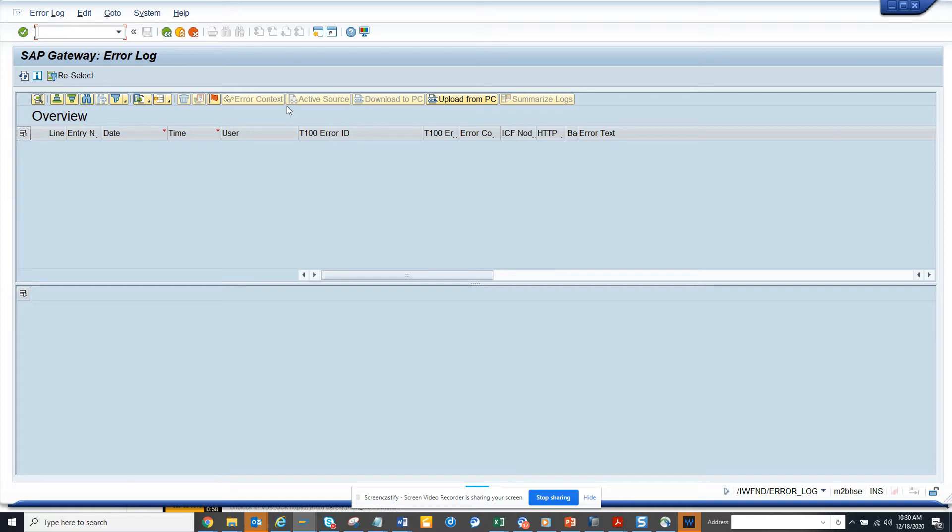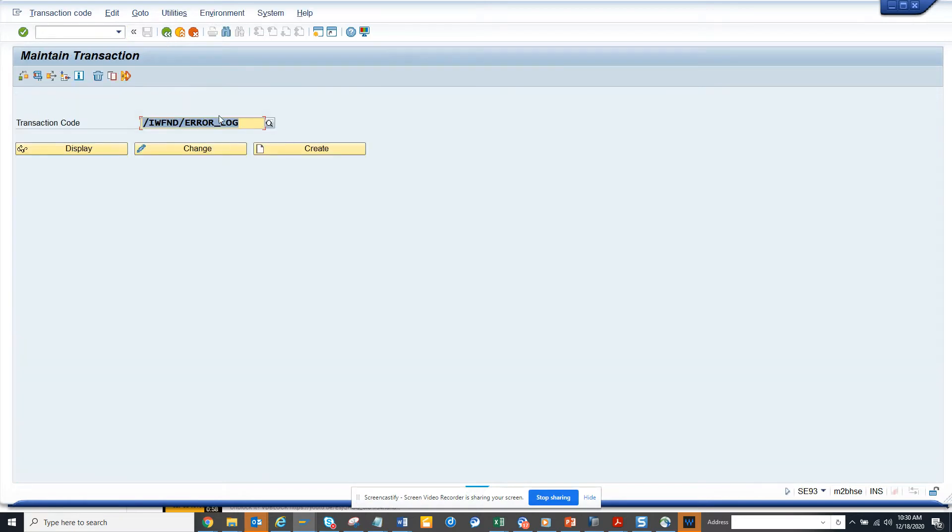So how can you find the error logs? There's a transaction code in SAP - it's mentioned in the video.